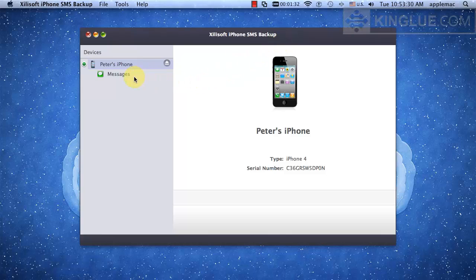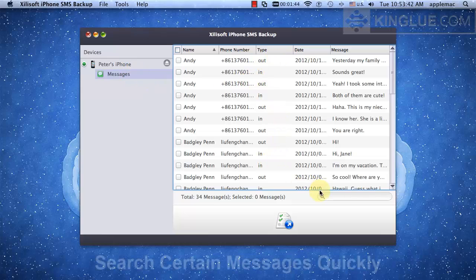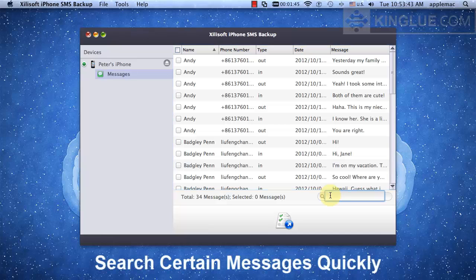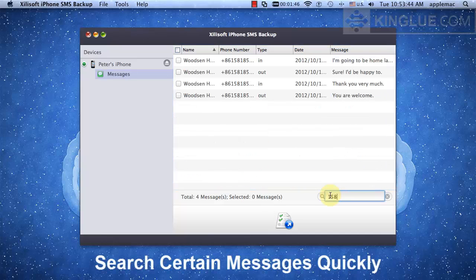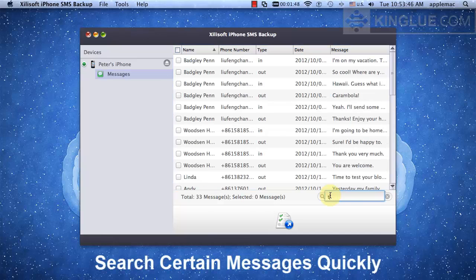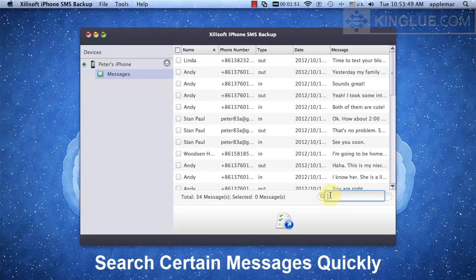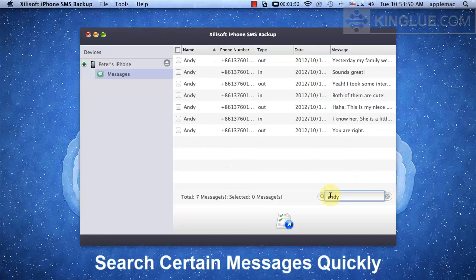there is a messages item on the left side of the window. Click it. You will see all the sent and received messages on your iPhone. Type the phone number, contact name, or content of messages to find specific messages quickly.